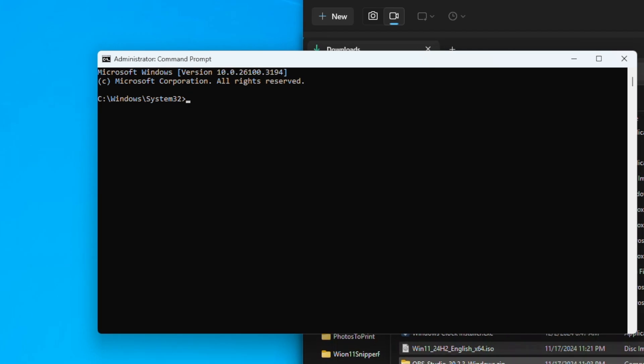Once the Command Prompt starts, type in D colon. This will take you to the D drive. Next, you type in setup.exe.